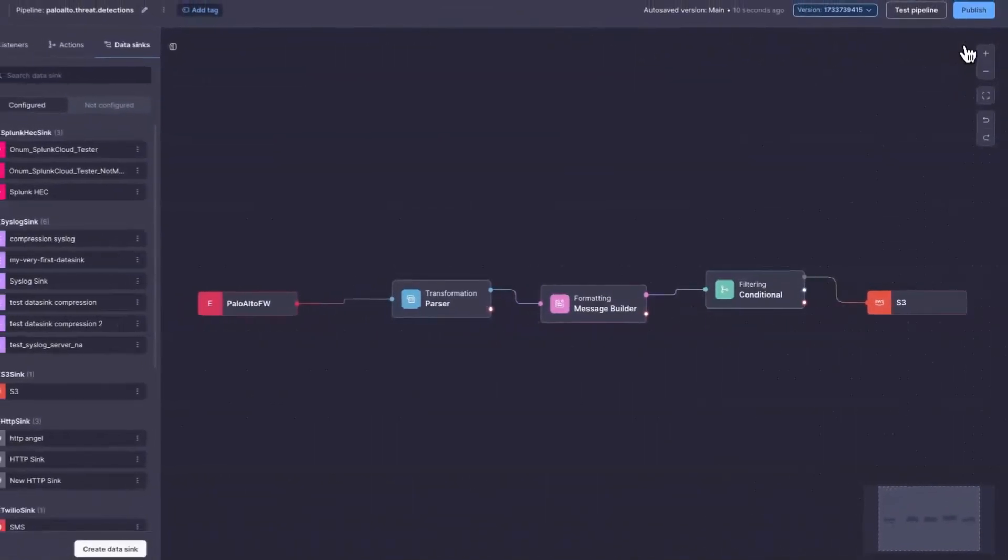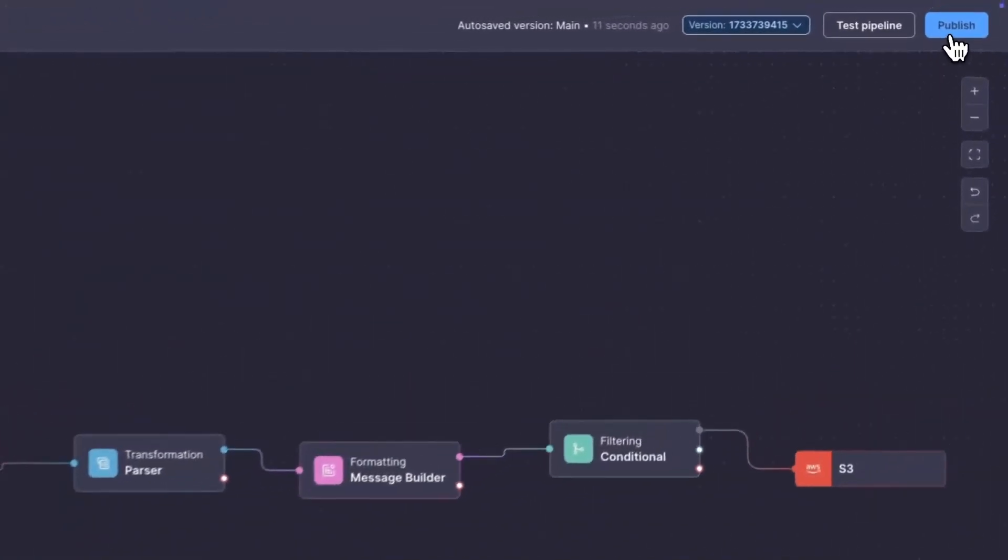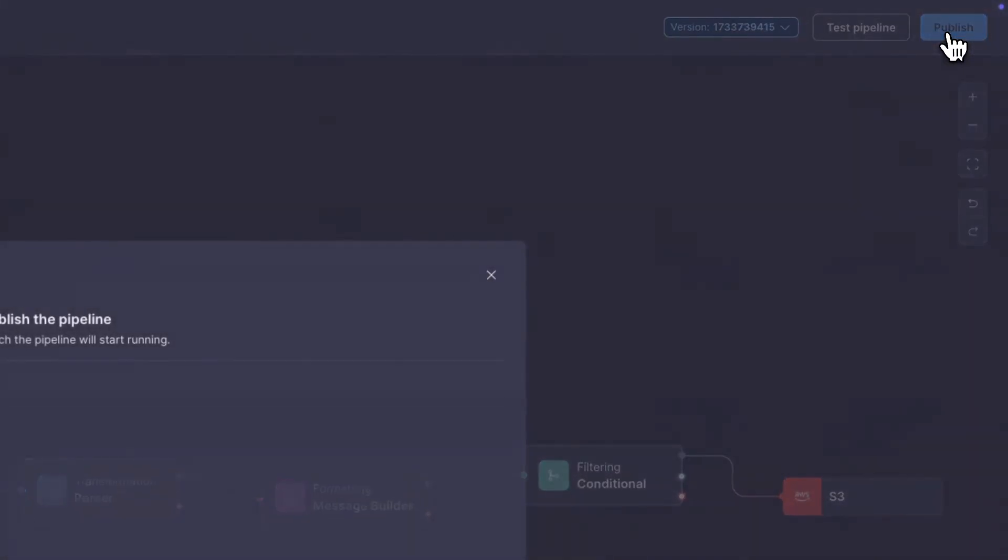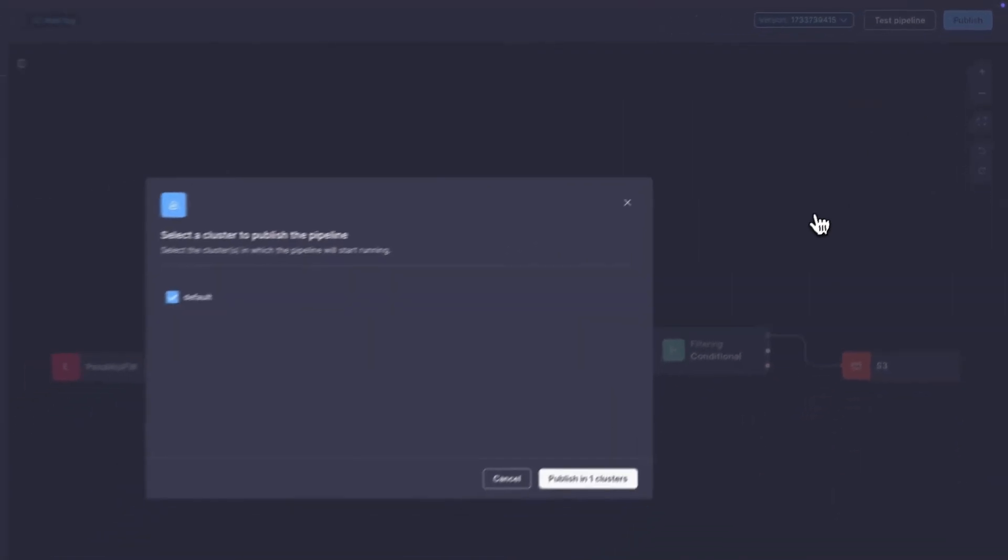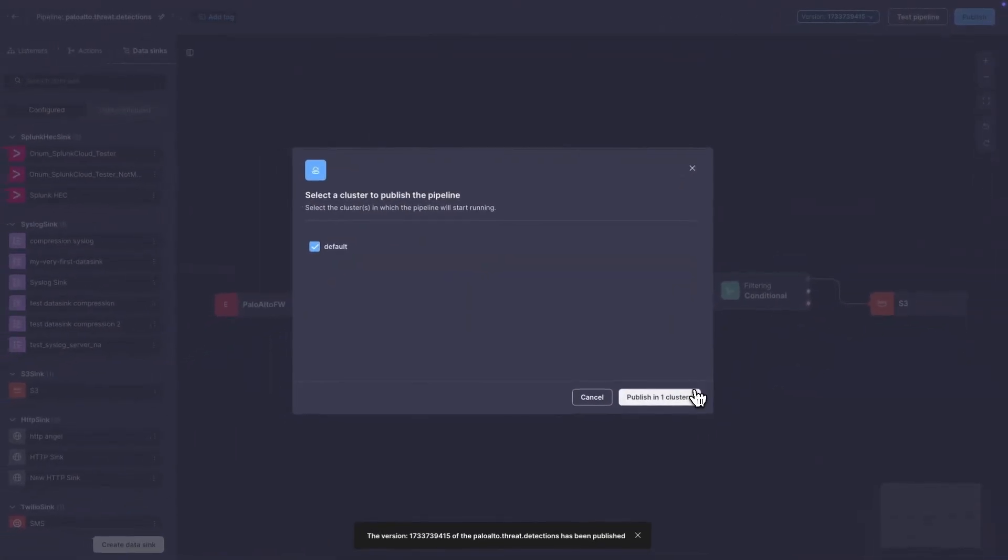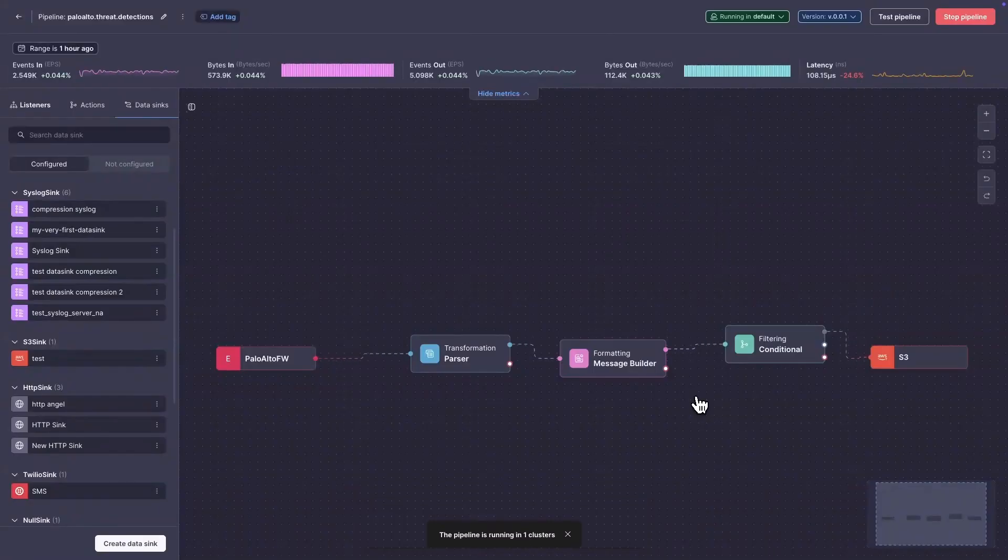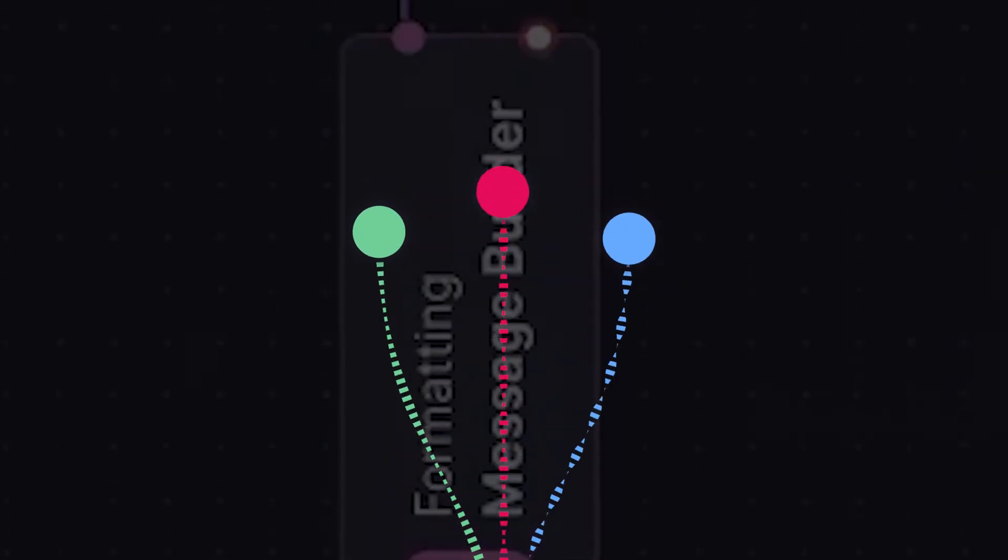To start sending, press publish and decide which clusters to run in. See your data flowing through the pipeline.